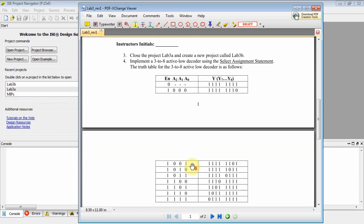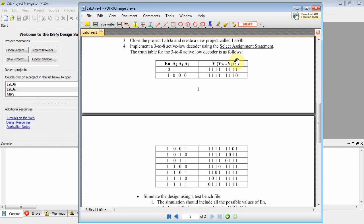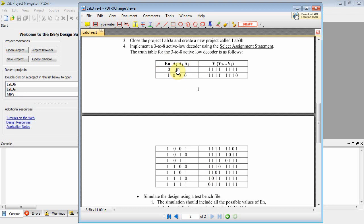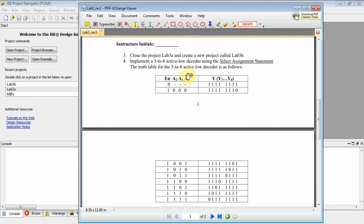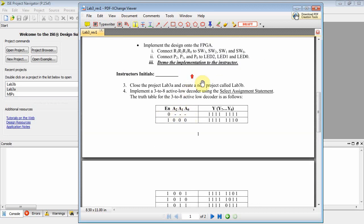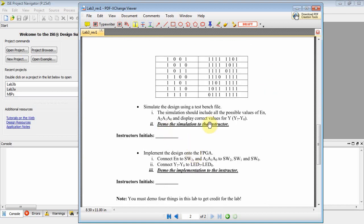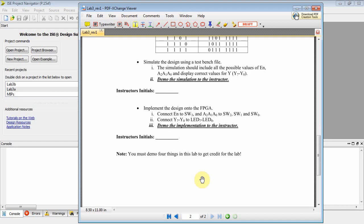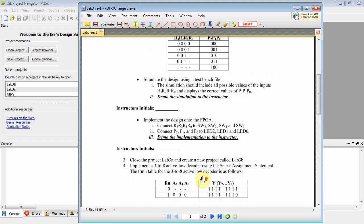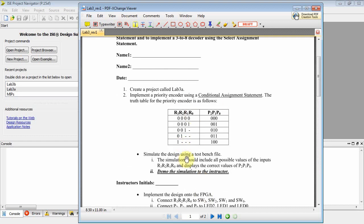After that, we're going to do a 3 to 8 active low decoder. Notice it's active low. The outputs get asserted low when the corresponding control inputs have the respective value. Instead of using the conditional assignment statement, we'll use the select assignment statement. We'll do a simulation on that, and then implement it into hardware. So first thing we need to do is the priority encoder and a simulation.